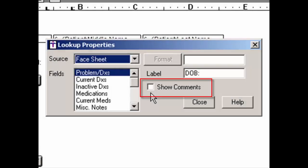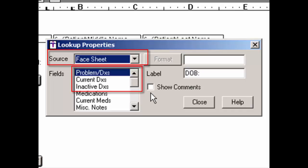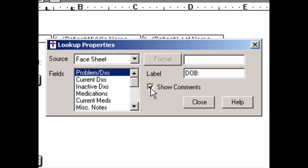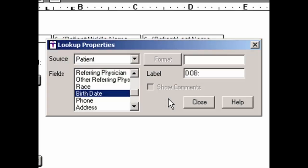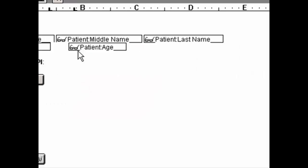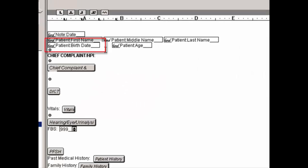The Show Comments checkbox becomes active whenever the face sheet source in a diagnosis field is highlighted. When this option is checked, any applicable diagnosis comments attached to the applicable diagnoses will be outputted to the chart note along with the corresponding diagnosis. When finished configuring the lookup properties, click the Close button. You will notice that the lookup item will then reflect what source and field are selected.